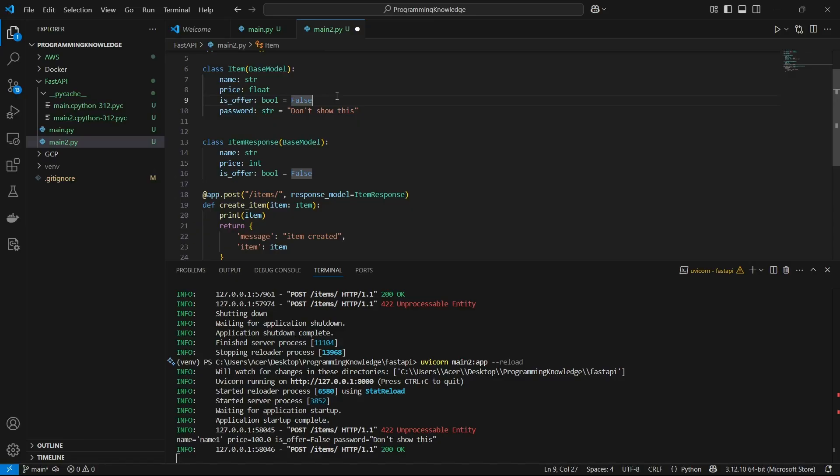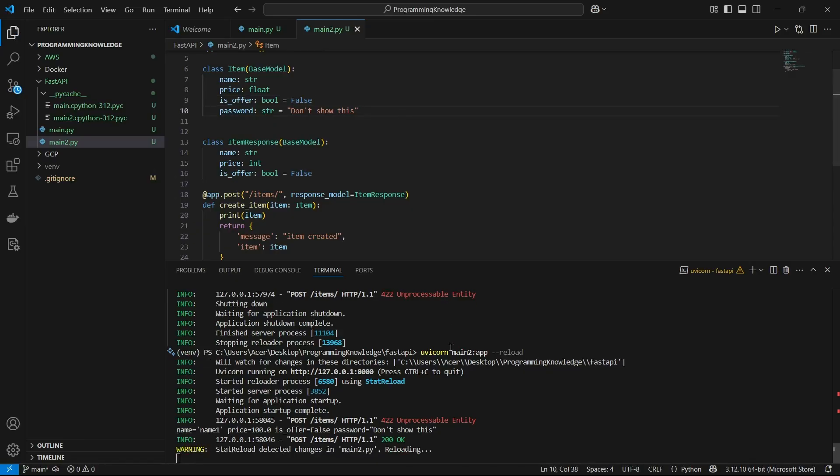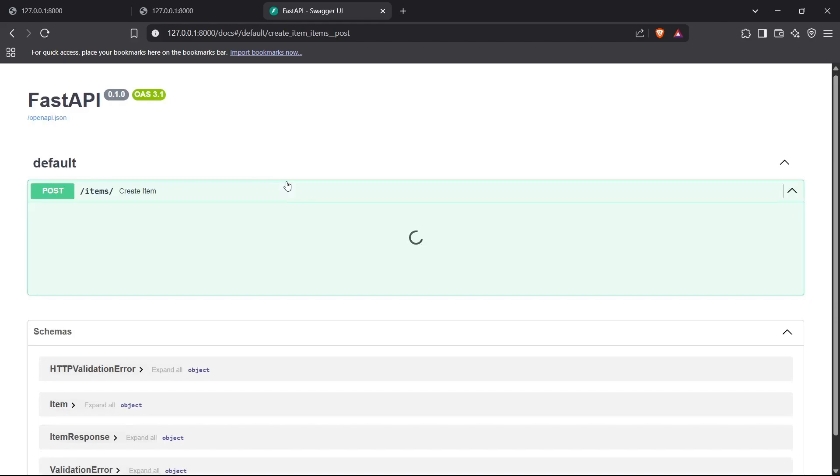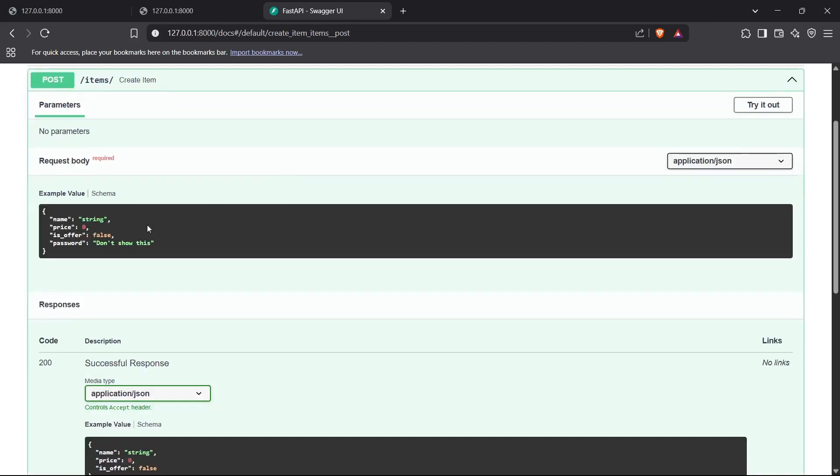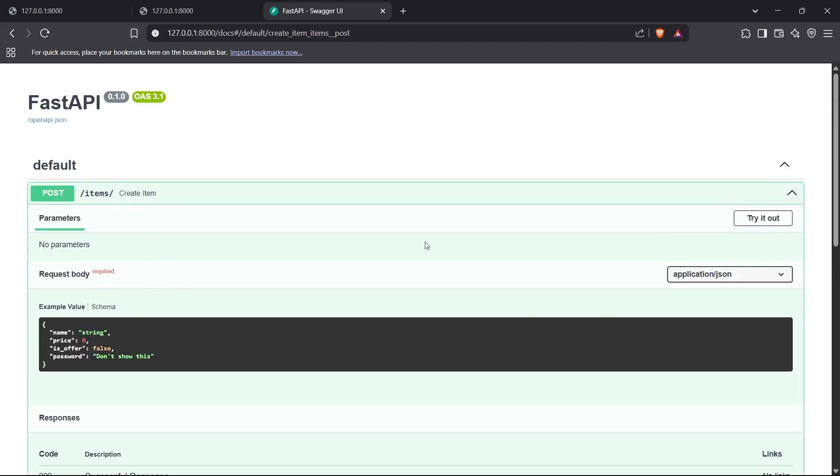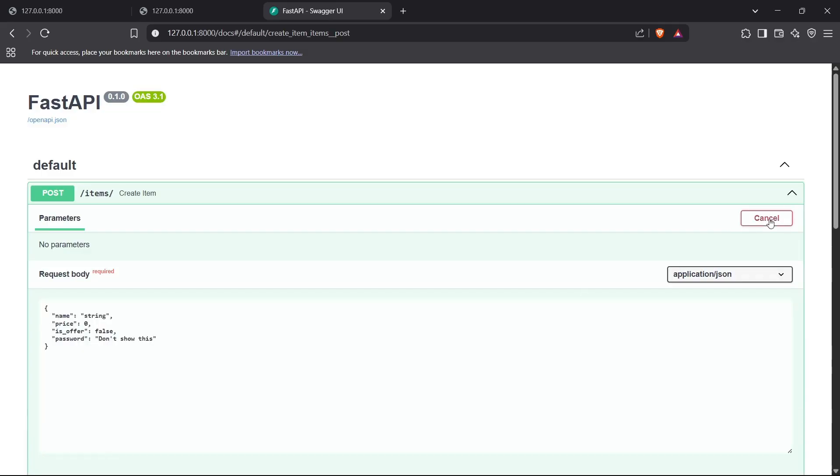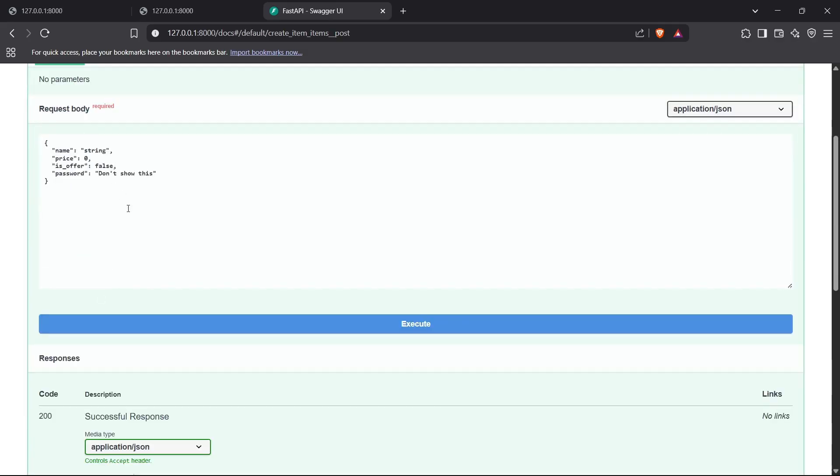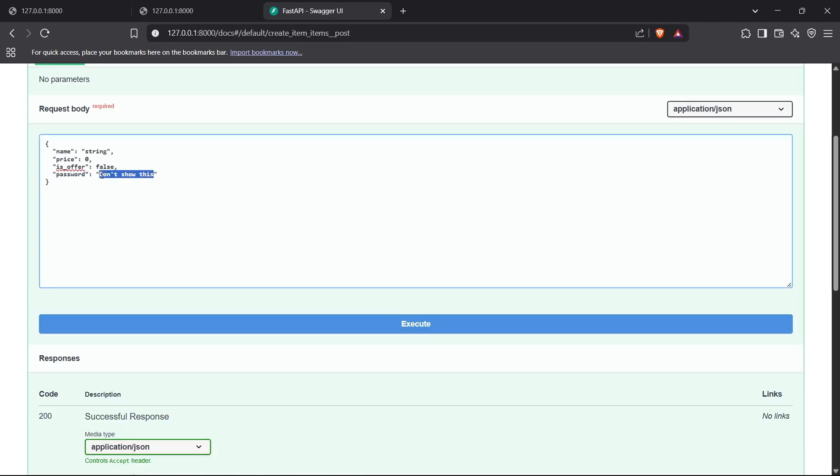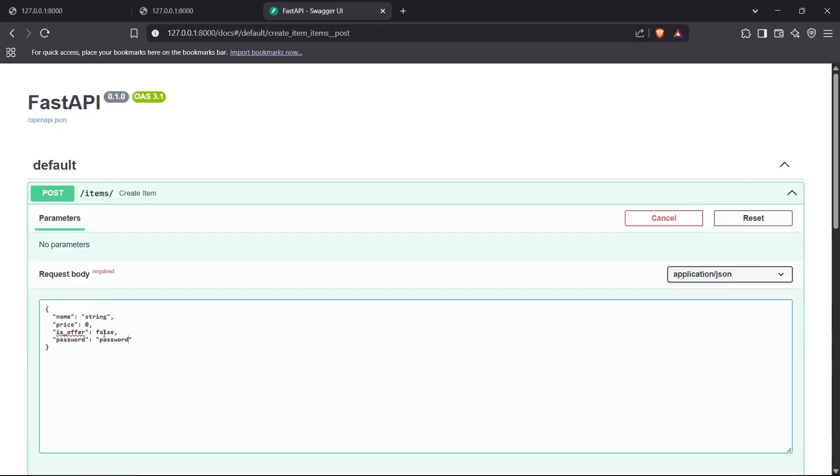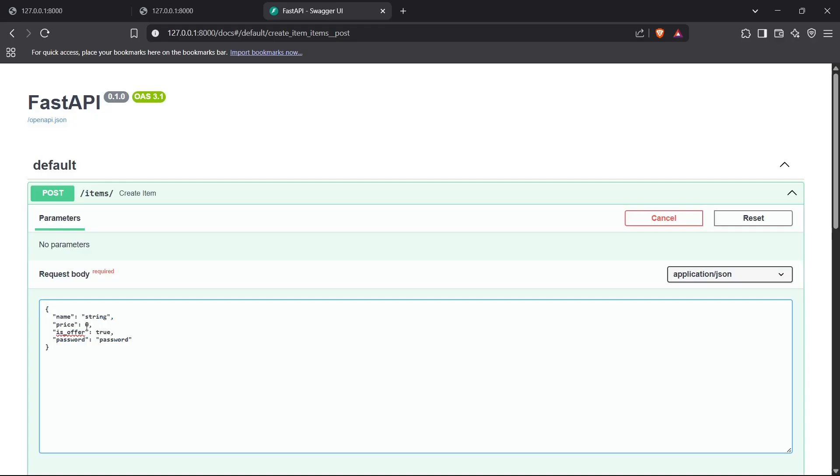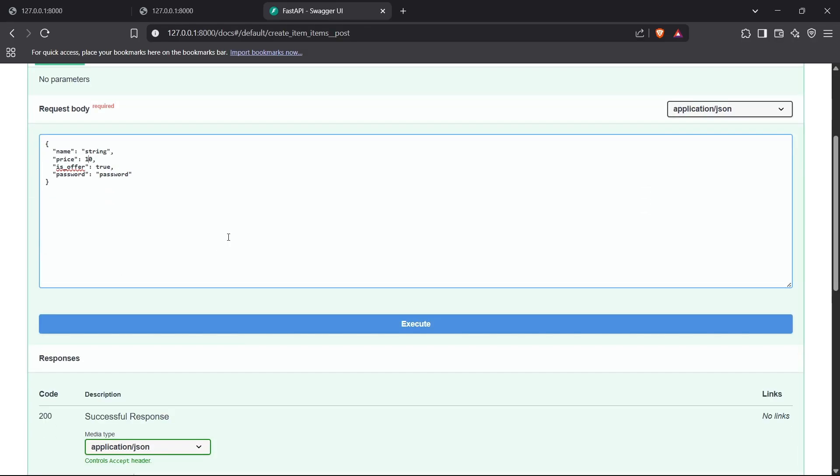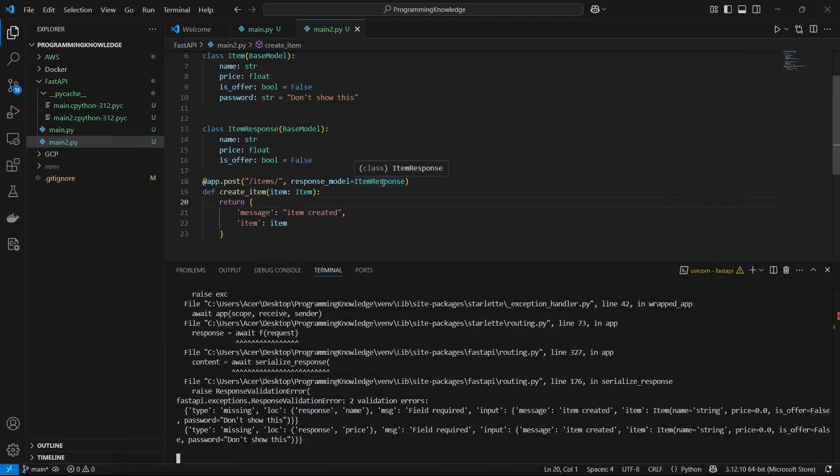Now let's test it out and see how this works. I'll just go to the Swagger UI and refresh this. Now I'll pass in the parameters for my URL. I'll click on try it out here. I'm going to pass for the password, I'll just keep it something like password. For the is_offer it's false. This is my item object which I'm going to pass in here. I'll just change it to true and change it to 10. I'm going to pass it in the URL and let's see what response we get.